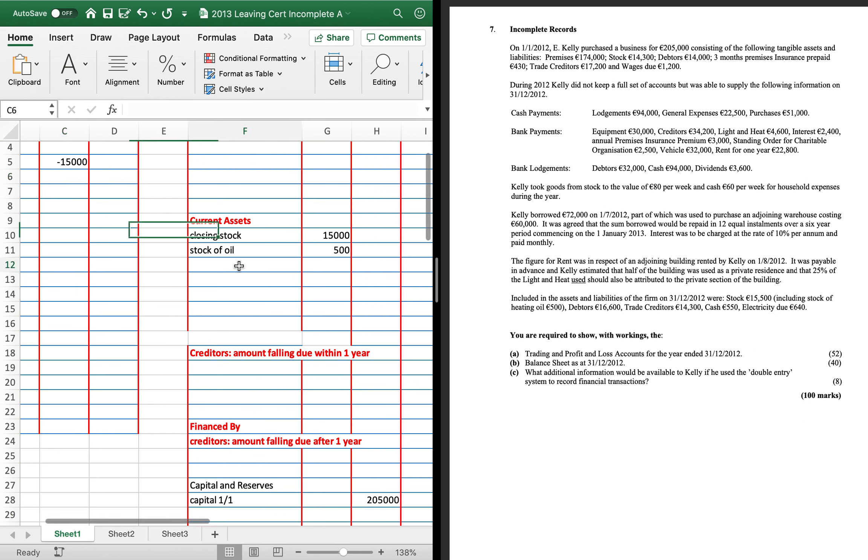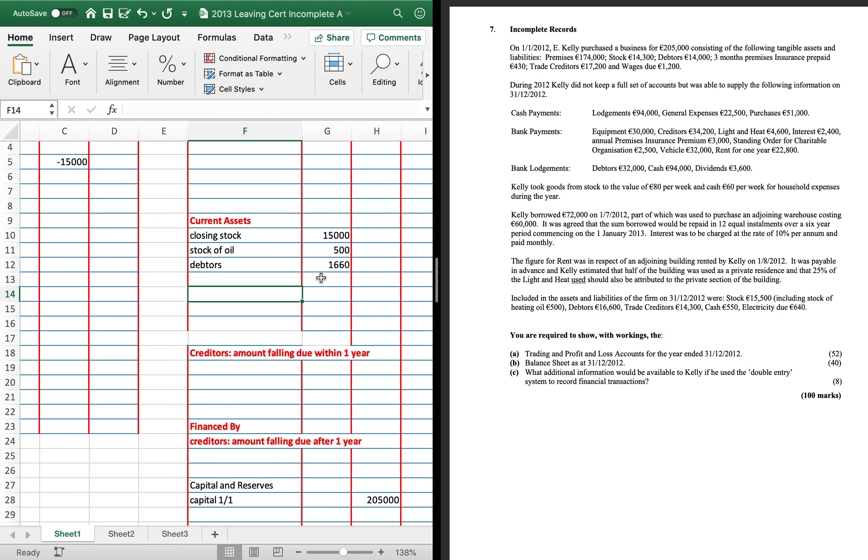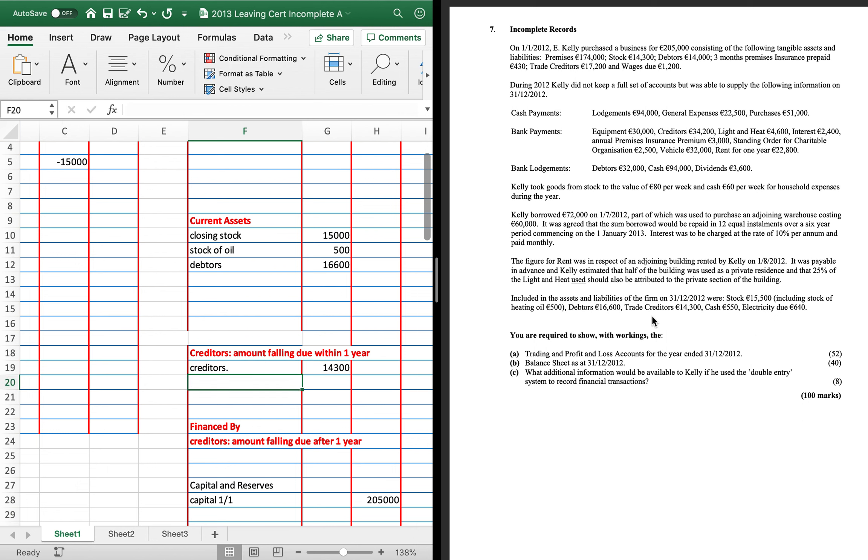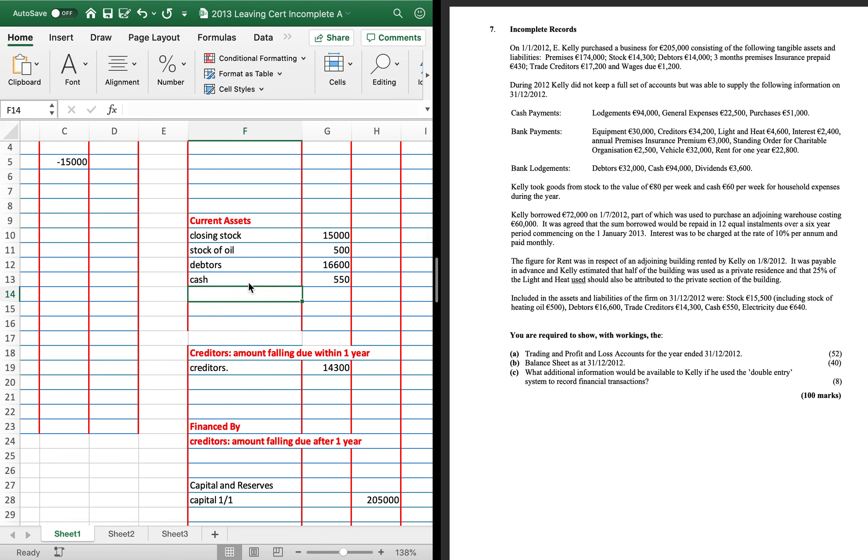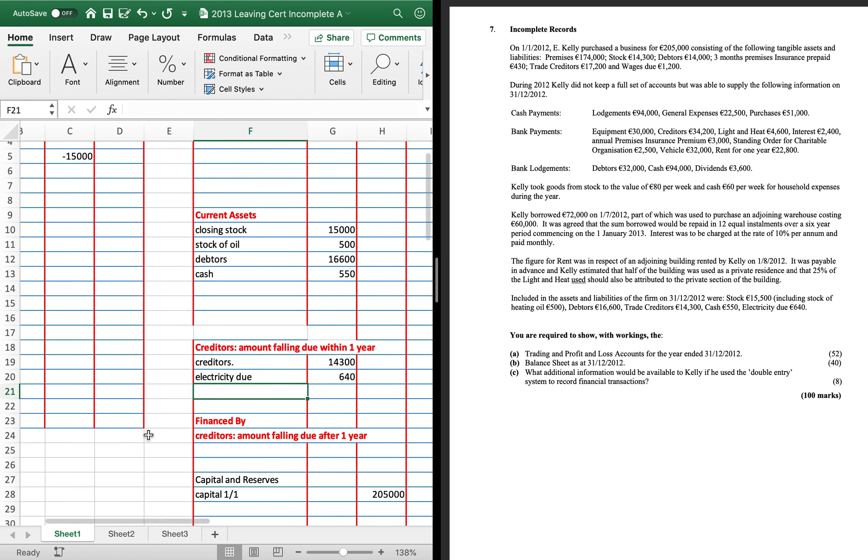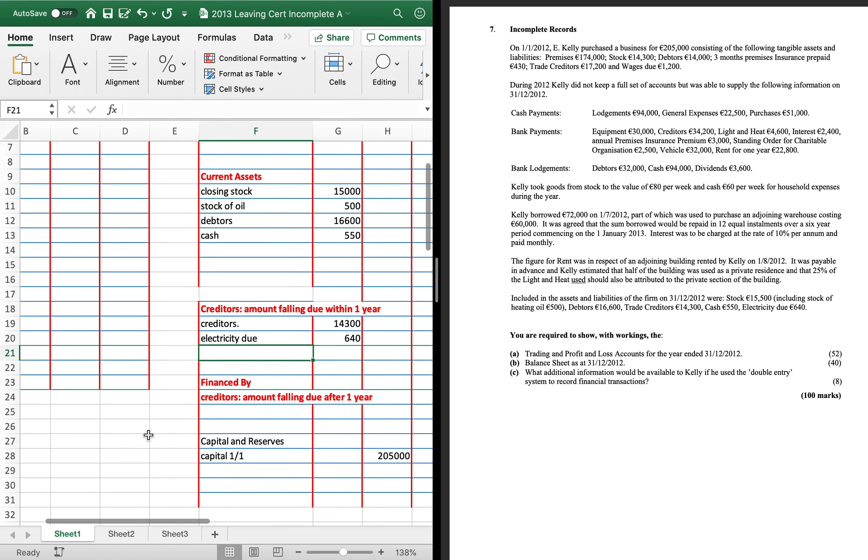Debtors is 16,600. Creditors, 14,300 as a liability. Cash, 550 as an asset. And electricity, 640 as an asset. Now you've seen in more recent questions, you've had to adjust creditors and stock. So just be aware you might have to change those numbers.